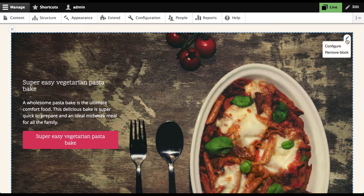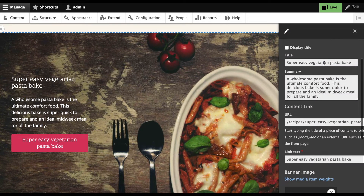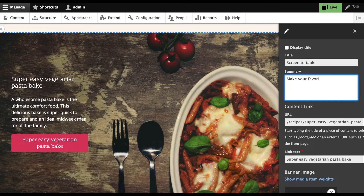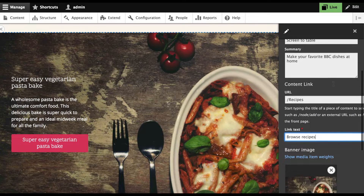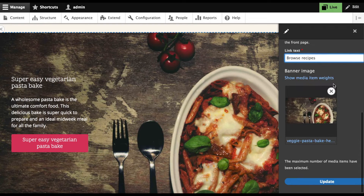I'm going to edit the hero. Start with the title. Update the link. And finally, swap out the background image. This field uses the media library, another new module in Core.